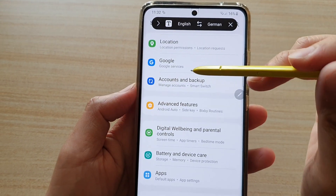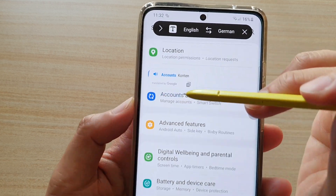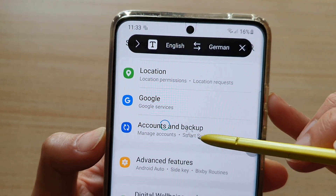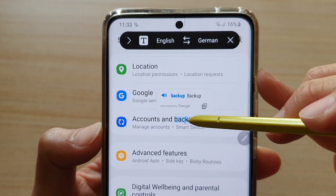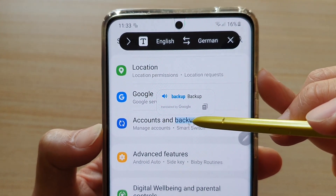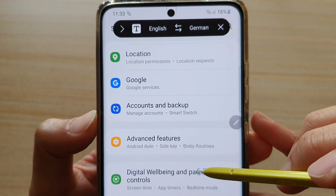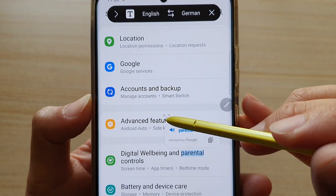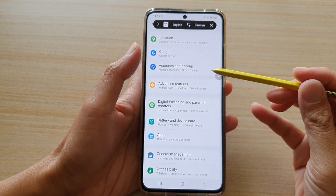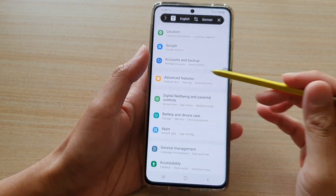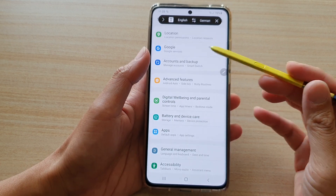Then put your S Pen over the word that you want to translate. For example, if I zoom in closer and choose 'backup', I'll put my S Pen over the word 'backup', and you can see it automatically translates for me. And that's how you can use the S Pen to translate any word on the screen from one language to another.